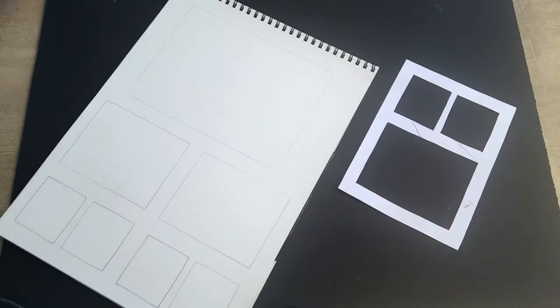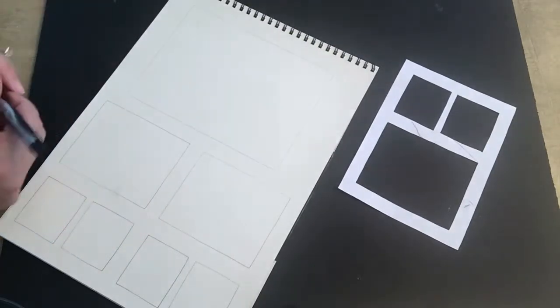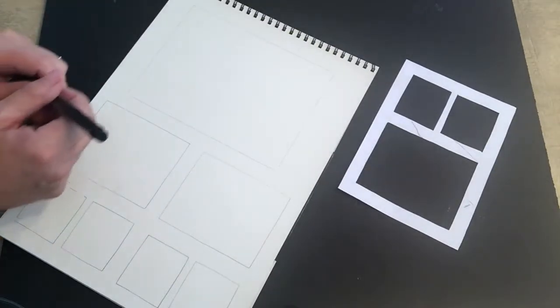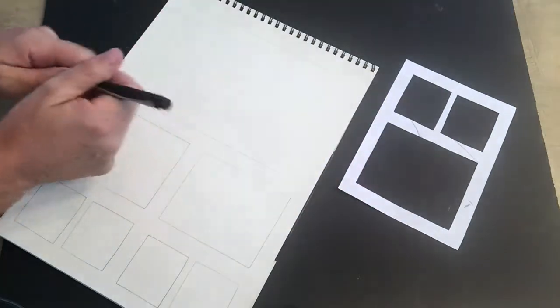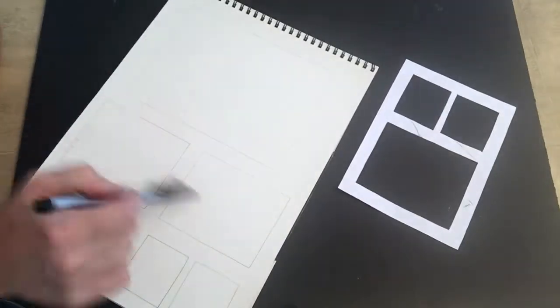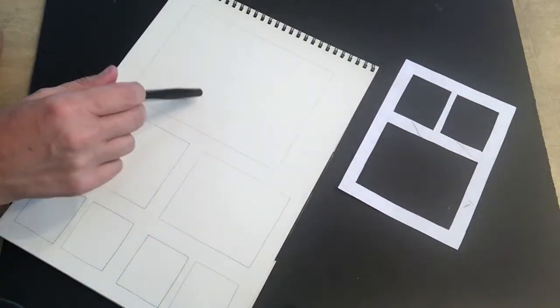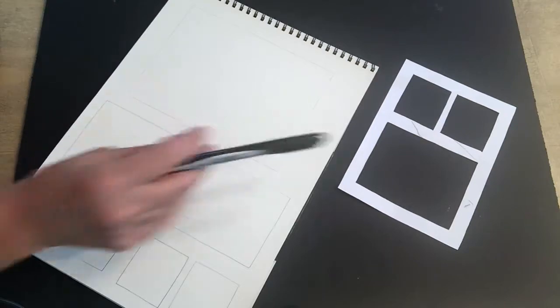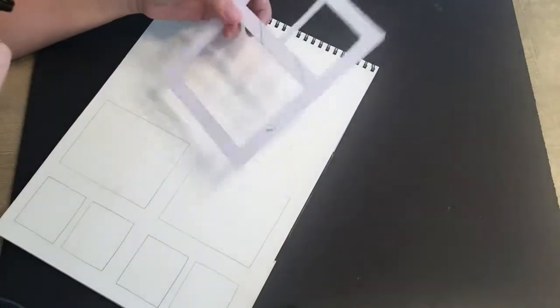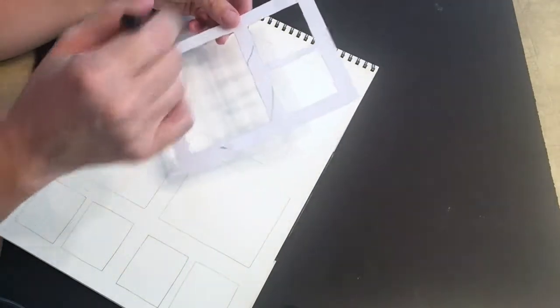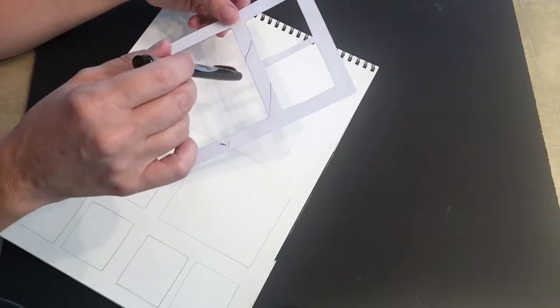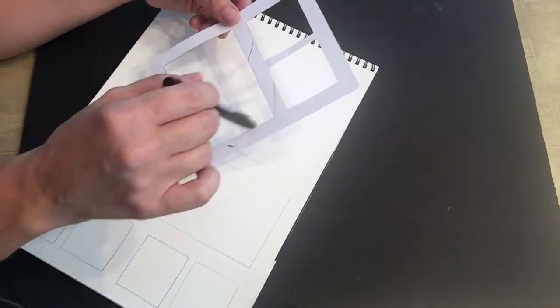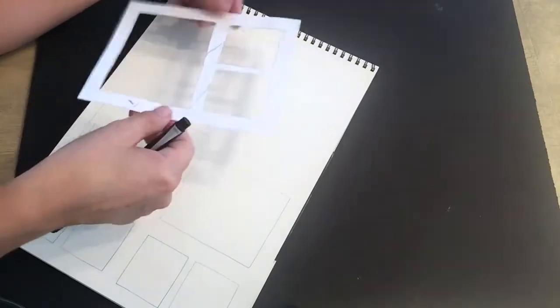Alright, so we're gonna start our first weekly drawing challenge and what I've decided to draw are frogs. Before we begin, I wanted to show you how I've set up my drawing page. I have this little tool that I made out of cardstock and I just cut a rectangle with a smaller rectangle and two squares.